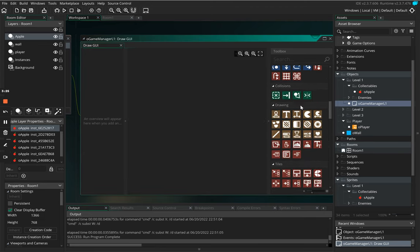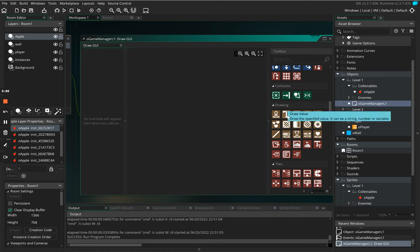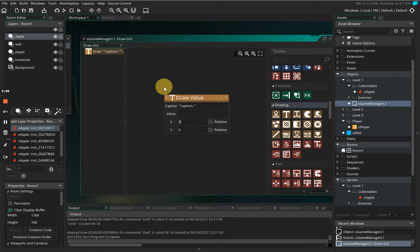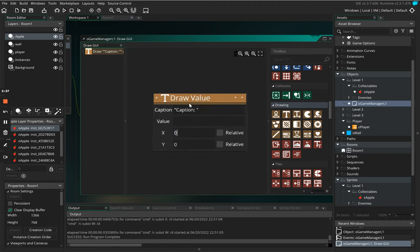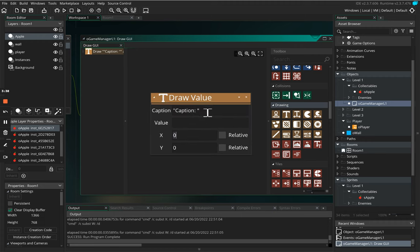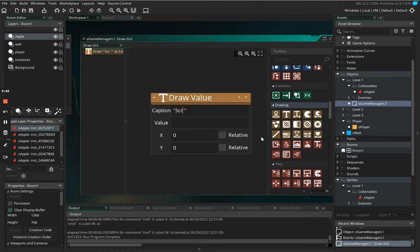We now need to change this a little bit, so instead of saying caption, and notice it's in quotation marks here, this is important. We're going to change this and we're going to call this one score. Now notice I've used a capital letter, anything inside these speech marks is like a label so it's what we want to display.